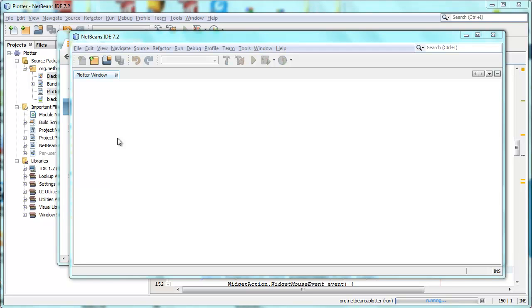Hi, this is Geertjan. In this screencast I want to show three new things I've learned that can be done with the NetBeans Visual Library.